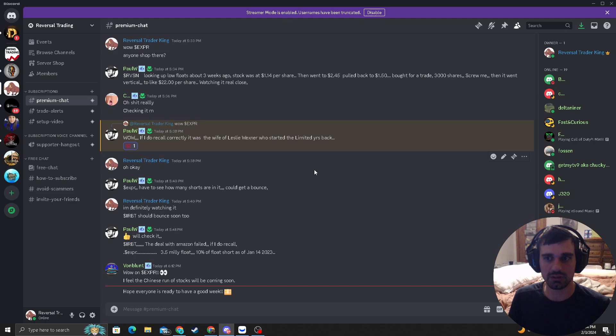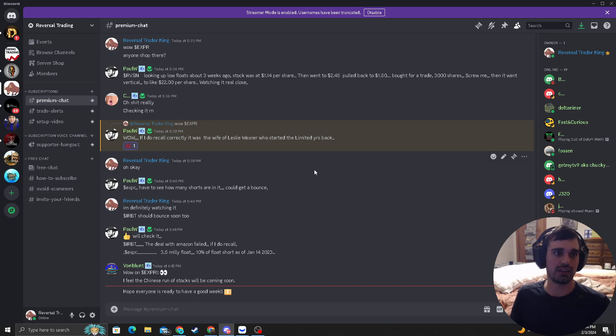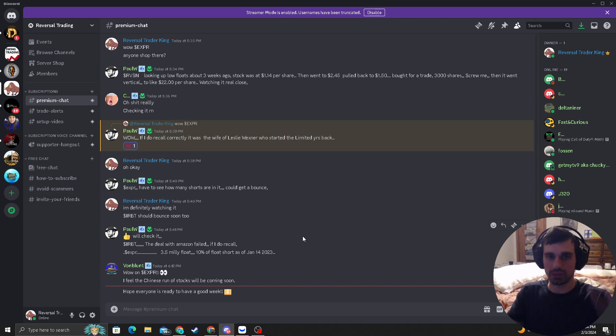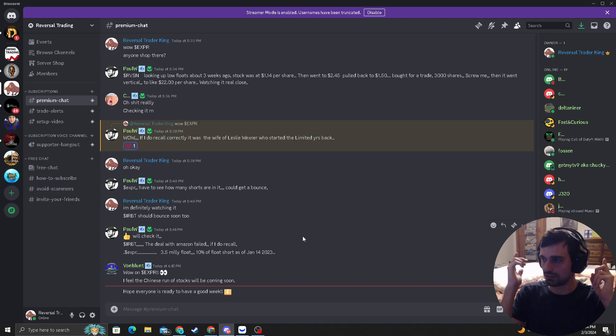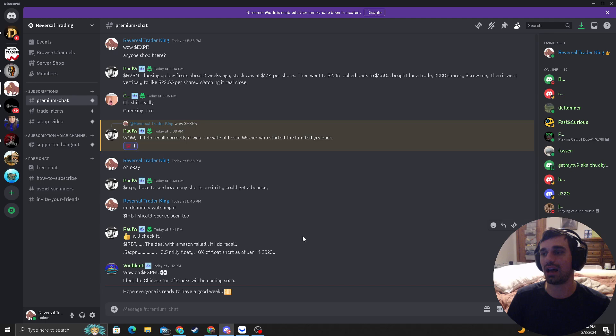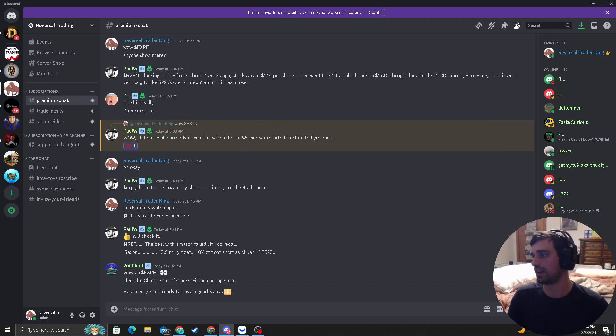And also, that's about it. I'm looking at SJ. Join the premium Discord if you lasted this long. And I'll tell you guys exactly when I plan on getting in. And happy trading, guys. Reversal Trader King out.